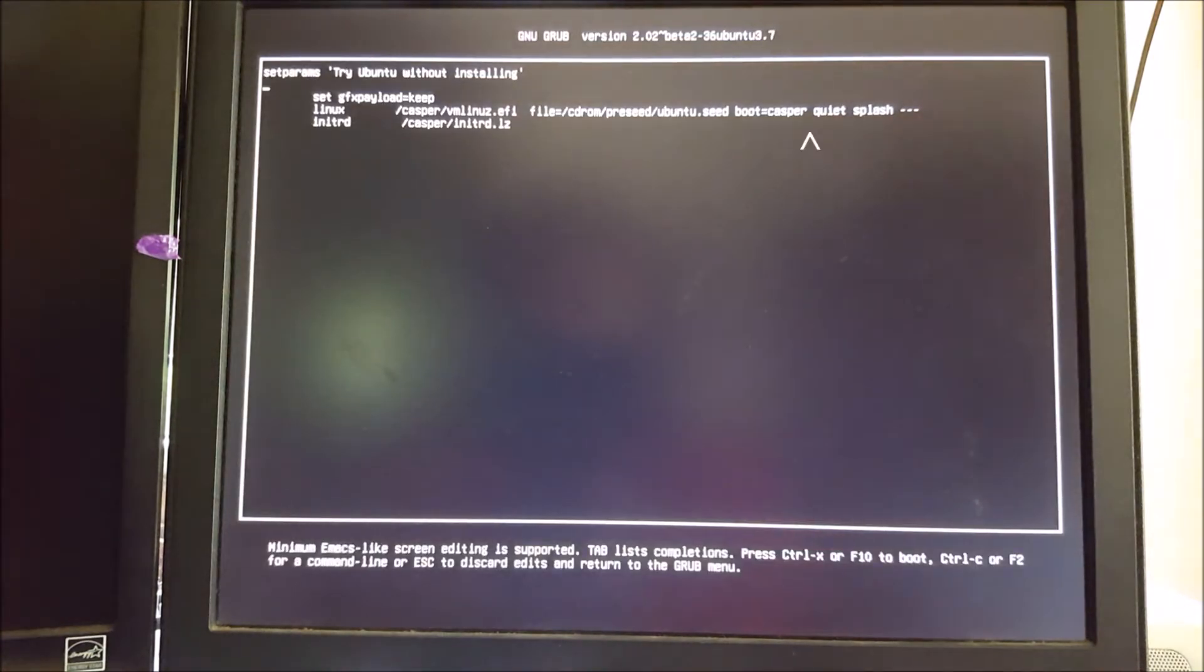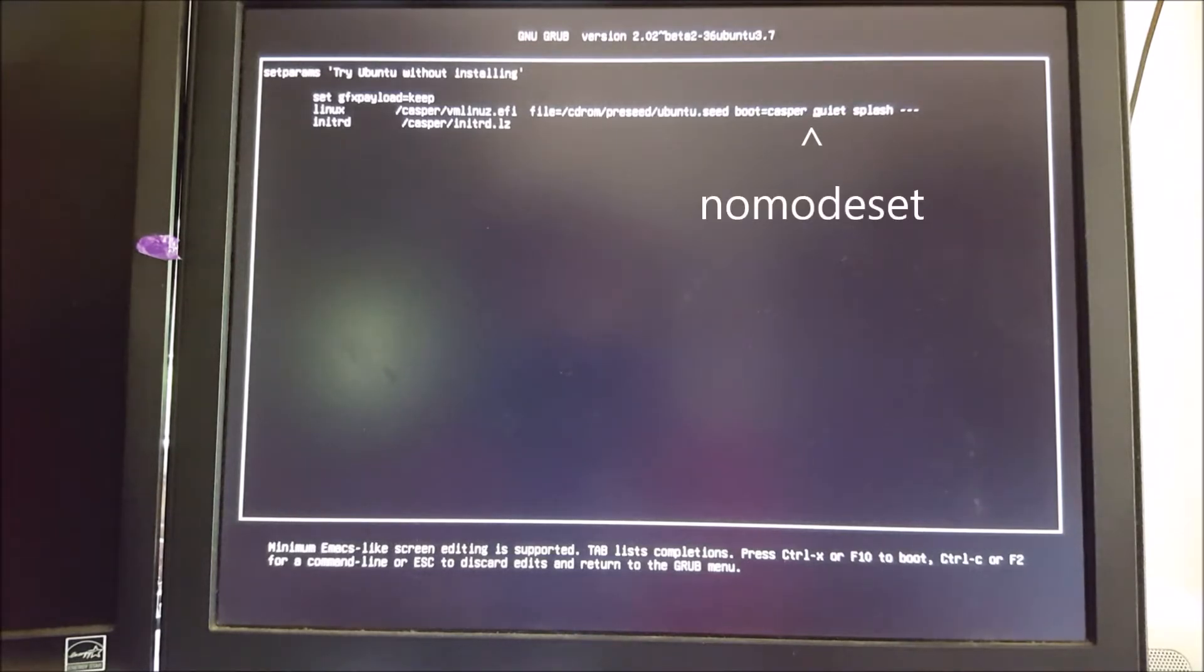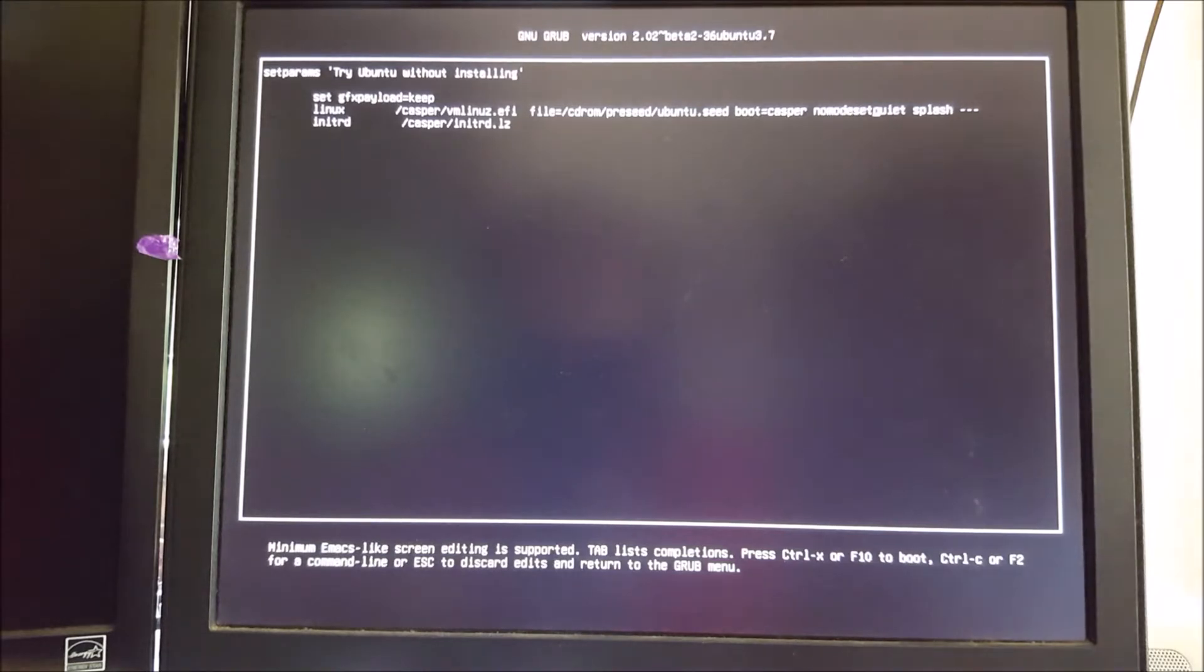And then go to right before where it says quiet and splash, and type in nomodeset, all one word. Basically what that tells it is to use the generic driver that supports all cards. Press F10 to boot.